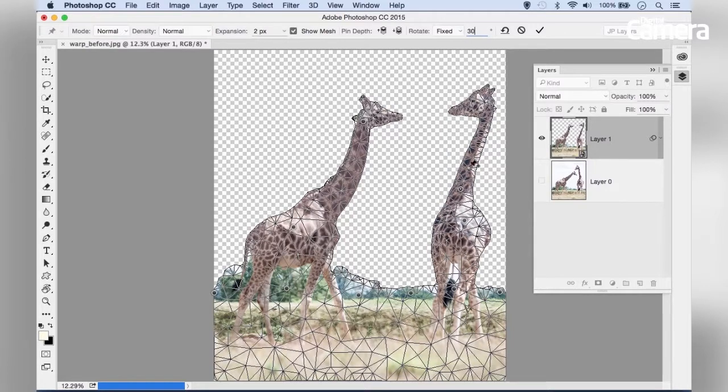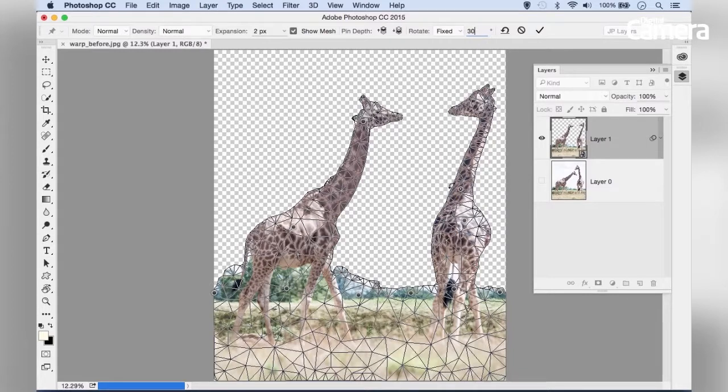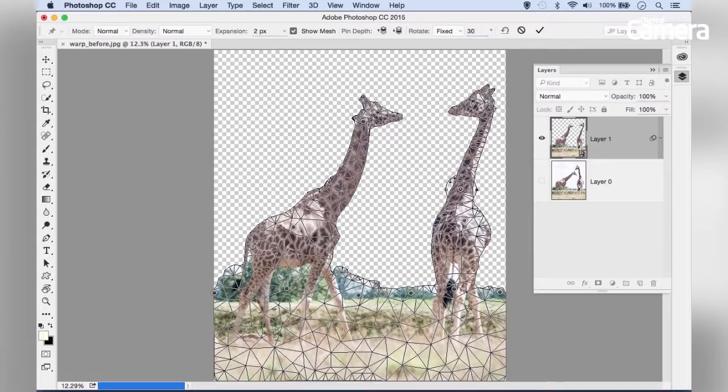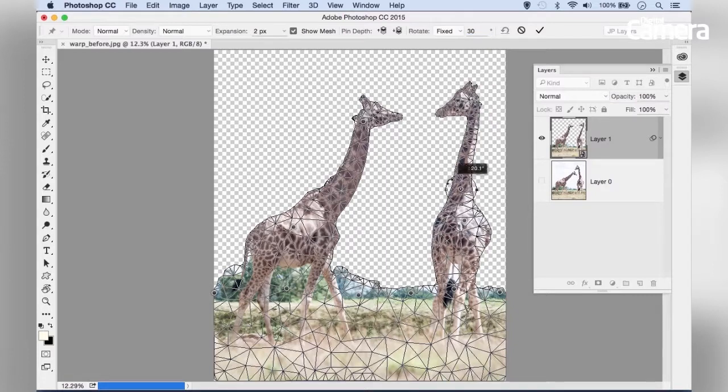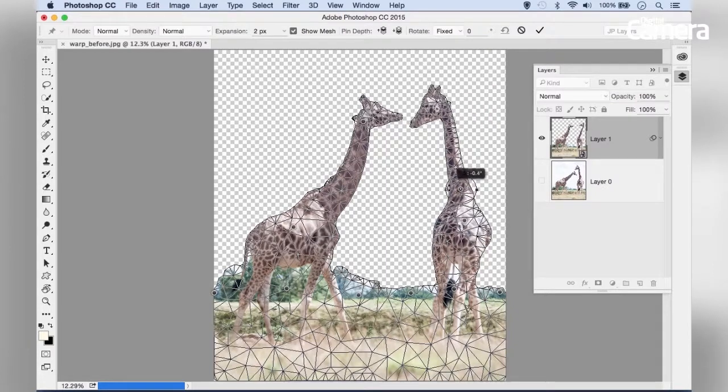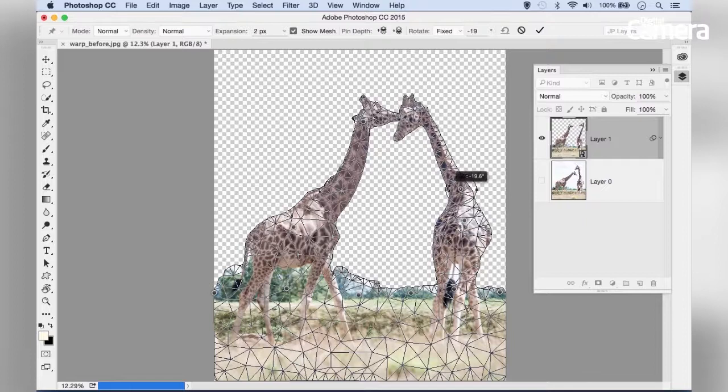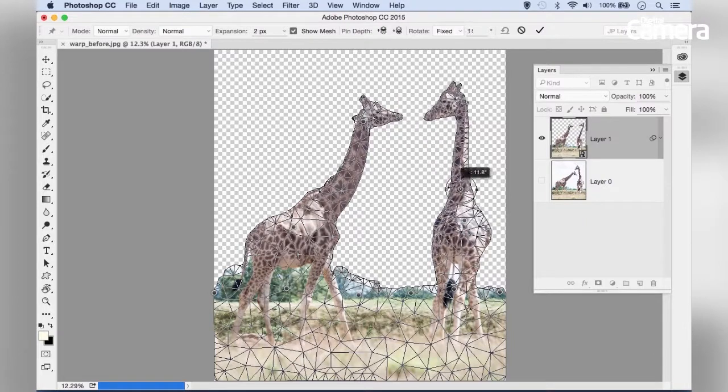An easier way than inputting figures is to hold Alt and hover outside the pin. This brings up a little circle that you can drag to adjust the rotation.